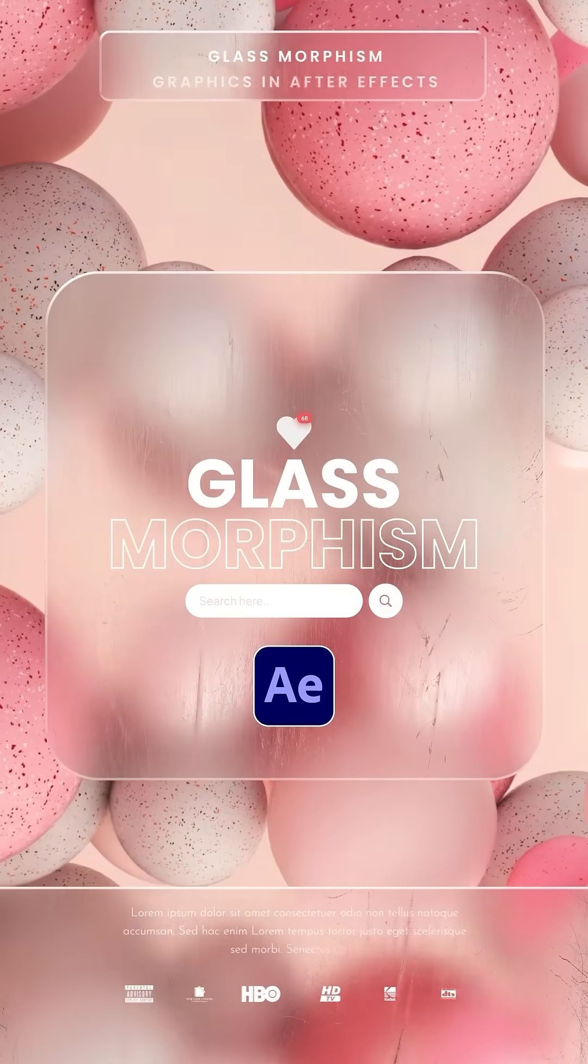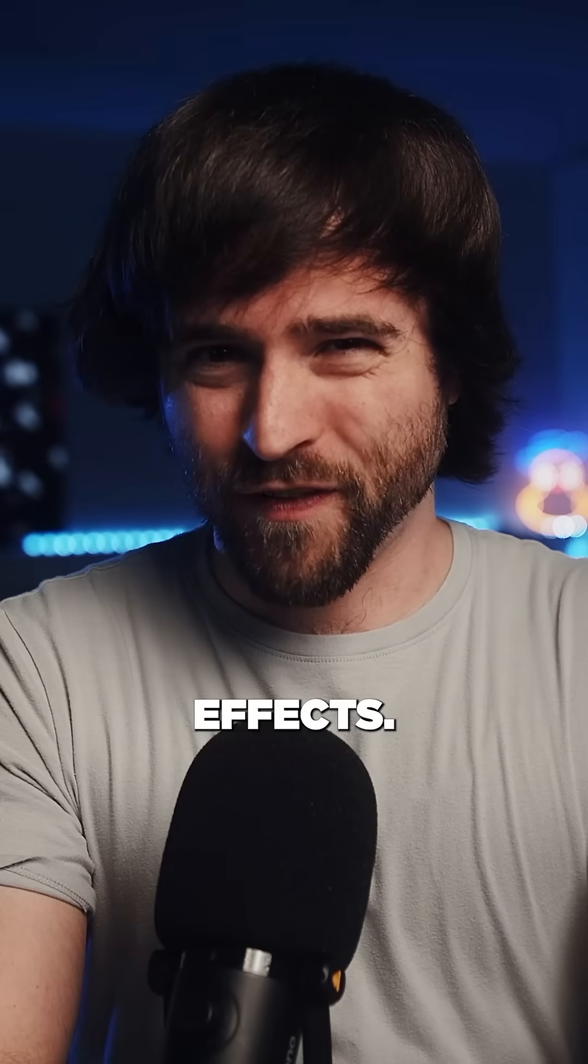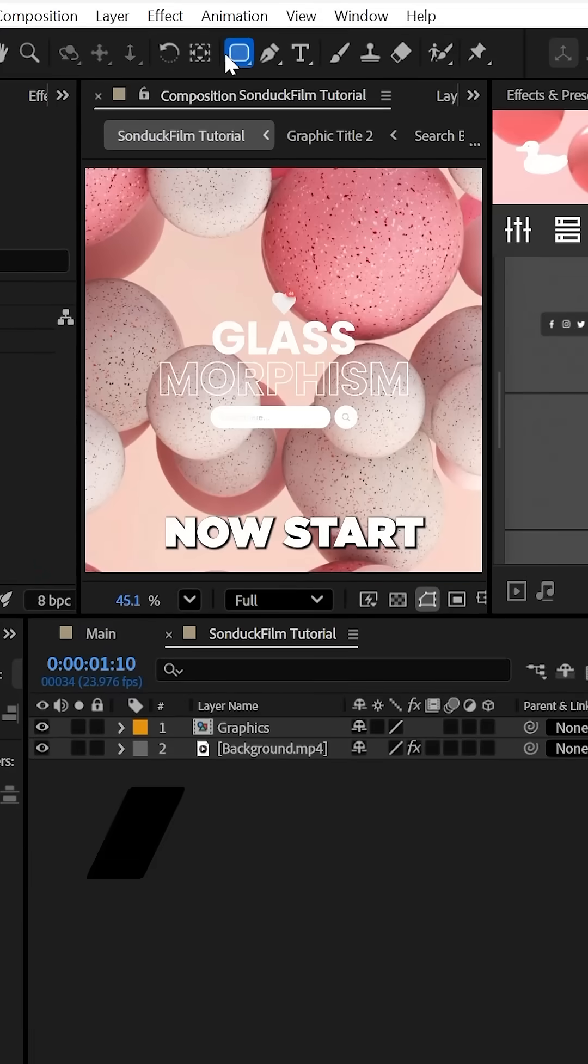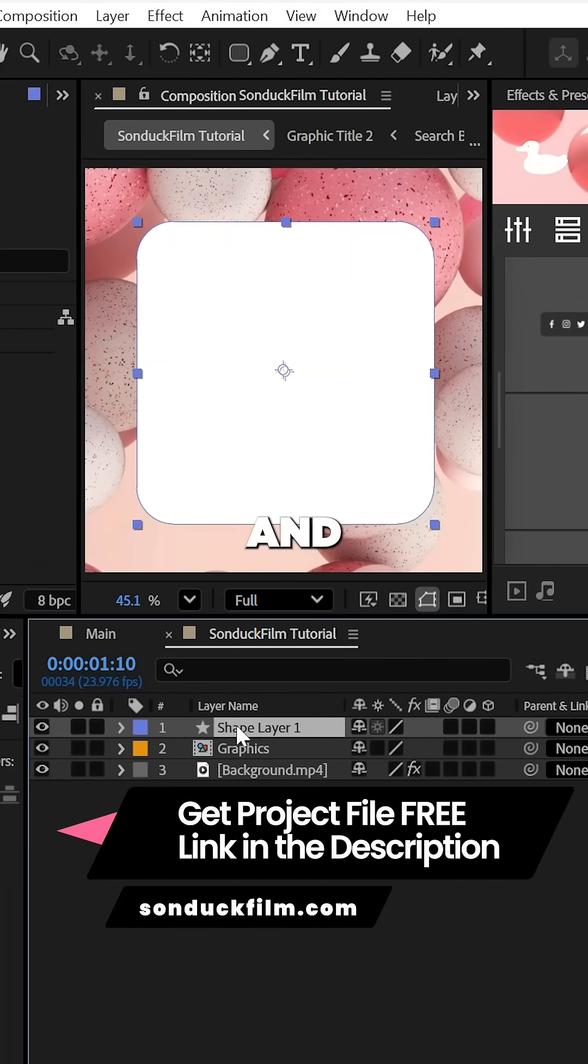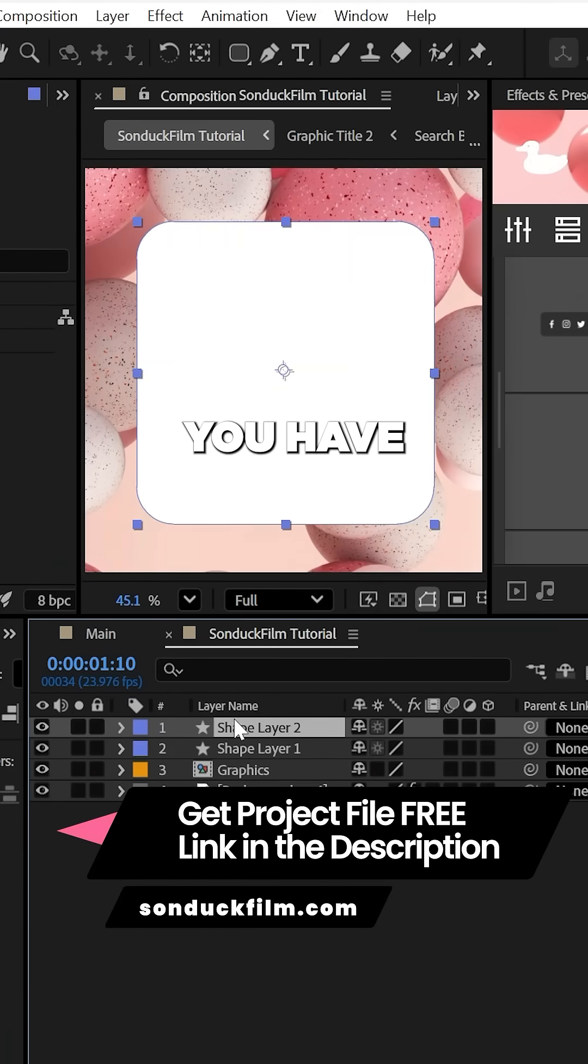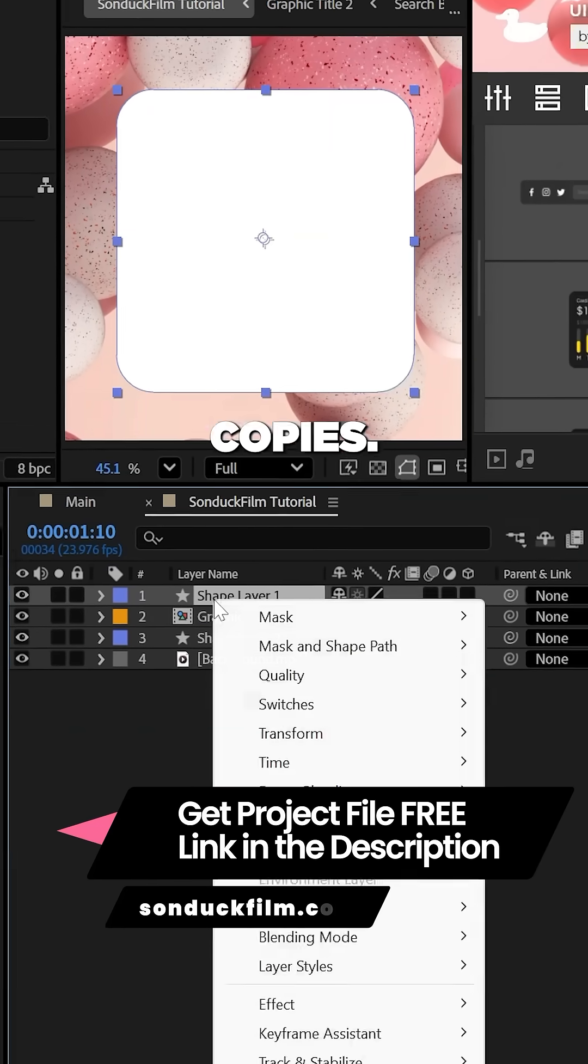This is how to create cinematic glass in After Effects. Now start by drawing out any shape that you want and duplicate it so that you'll have two copies.